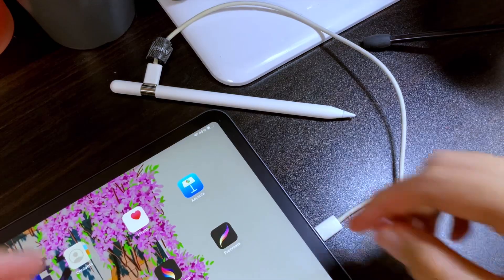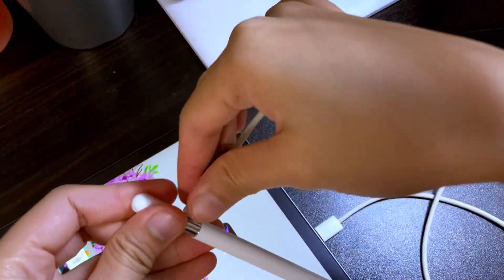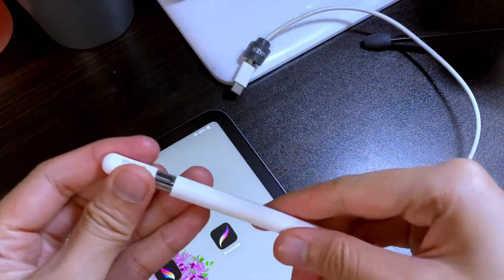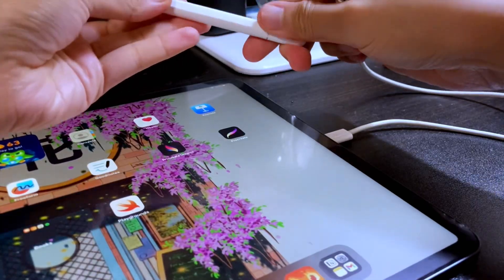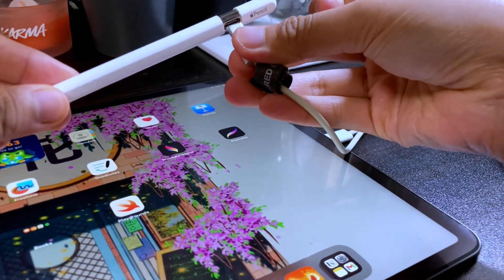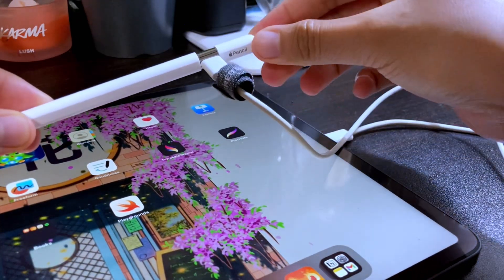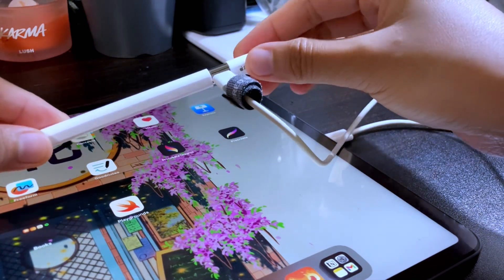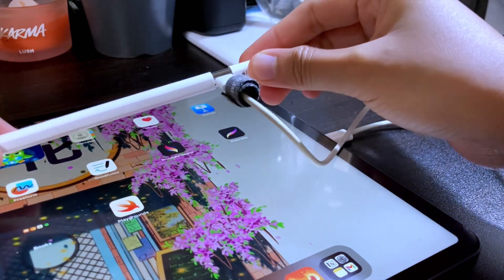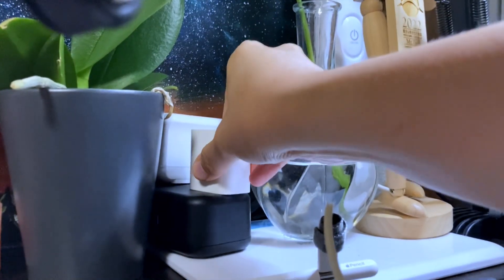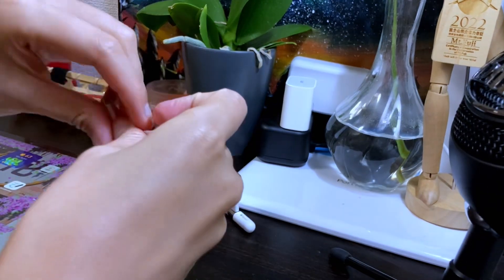Once the Apple Pencil and the iPad are paired, the cable can now be disconnected. But if you want to charge your Apple Pencil using your iPad, you can just leave it plugged in. You can also charge it using the power adapter of the iPad.